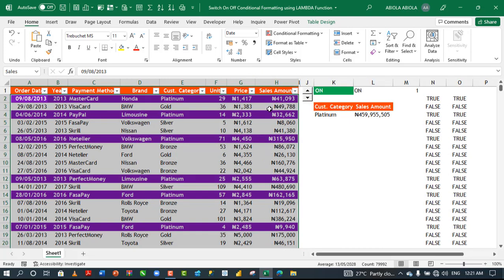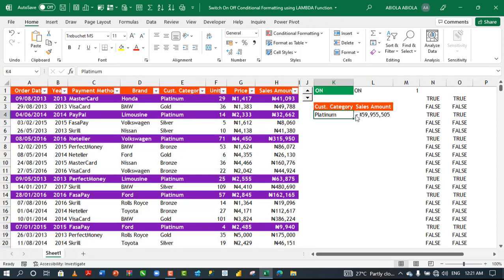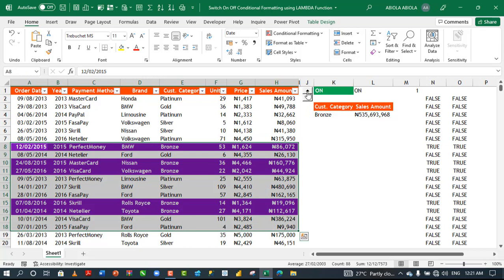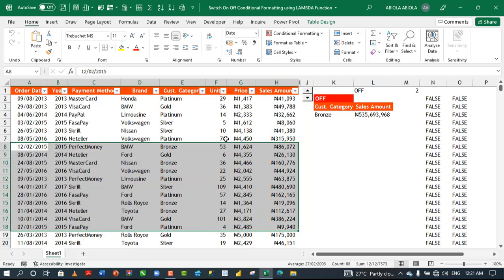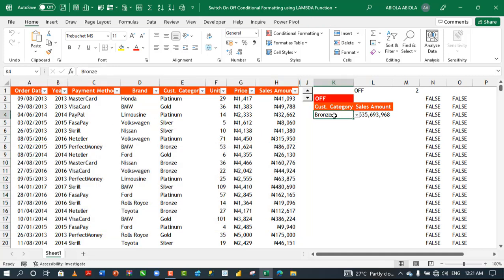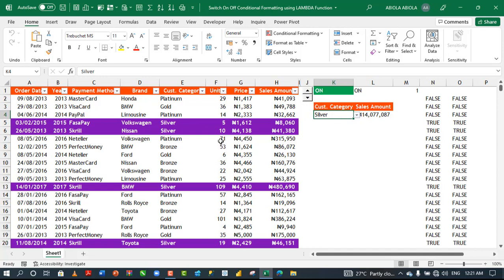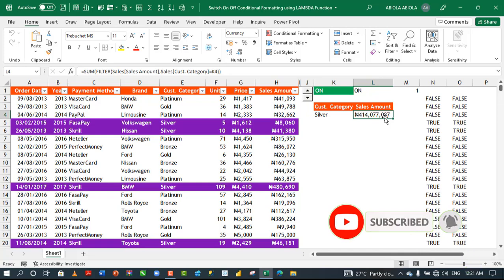The conditional formatting is working. All rows where the customer category is Platinum are highlighted. Choosing Bronze or another category formats those rows correctly. Turning off the conditional formatting with the spin button removes the highlighting instantly. The lambda function is successfully switching the conditional formatting on and off — this is how you can use the lambda function to control conditional formatting in Excel. Hope you enjoyed this video — please subscribe, comment, share, and like. Thank you!